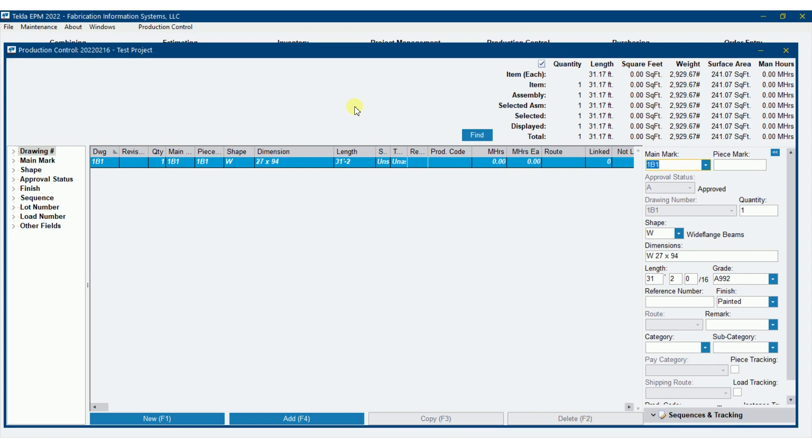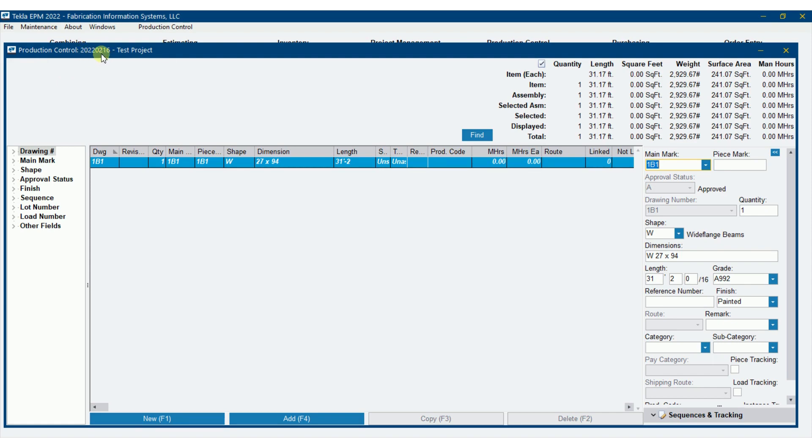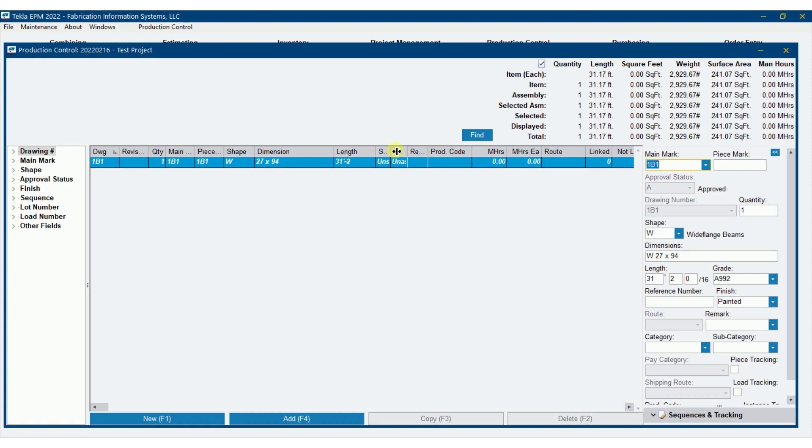I've often wondered, we ordered the right amount of material, why do I have material left over? This is one scenario where this could happen quite a bit. If you look, I've got a production control job set up, it's project number 2022-0216, and I've just put in one piece W27x94, 31 foot 2 inches.